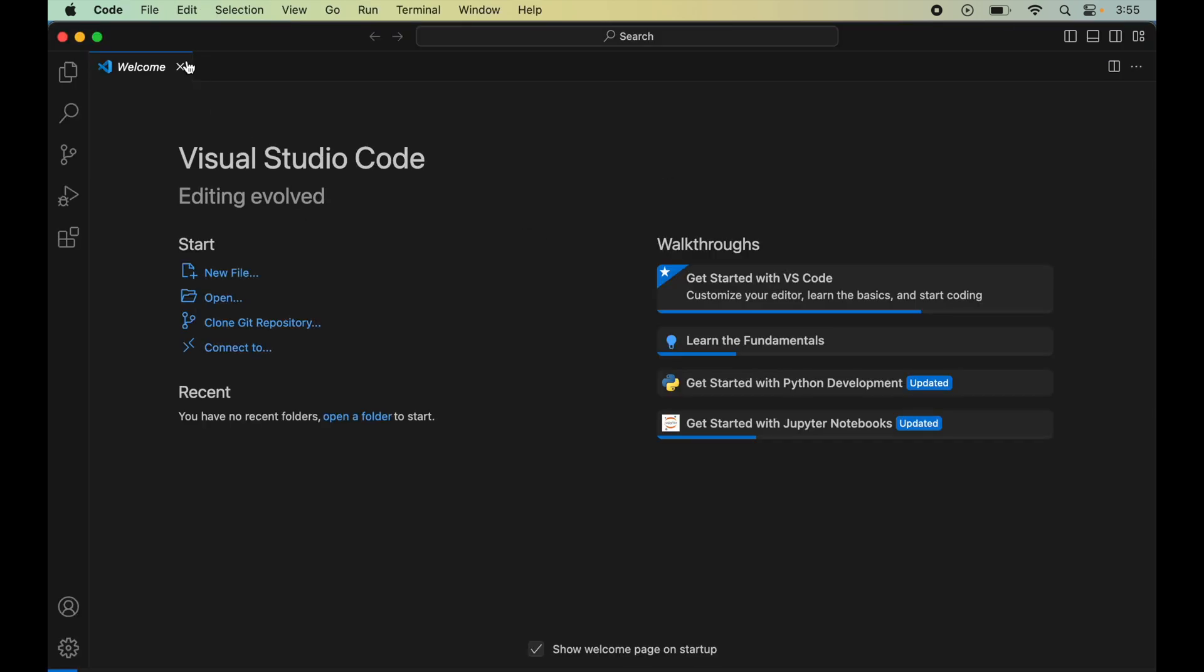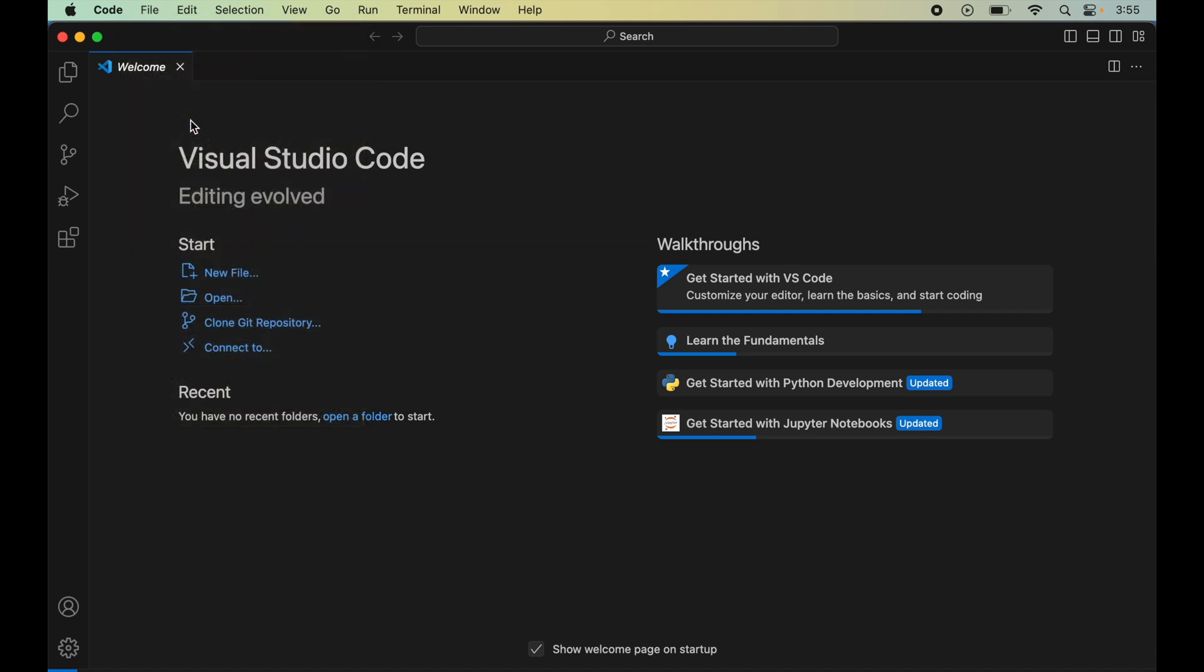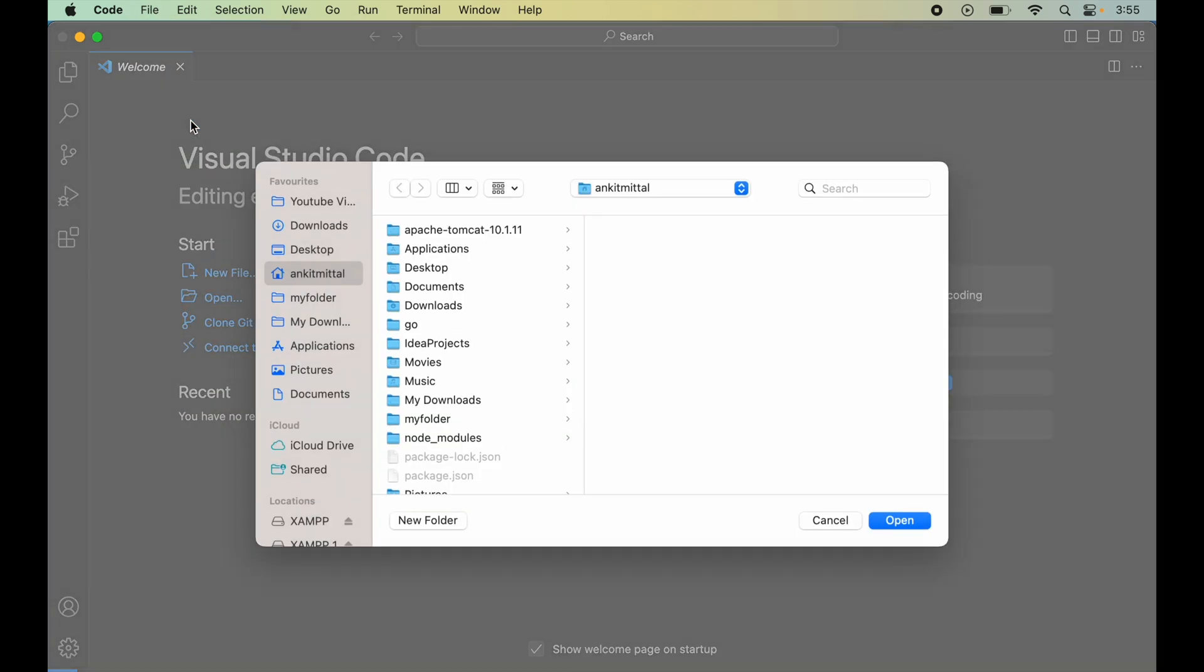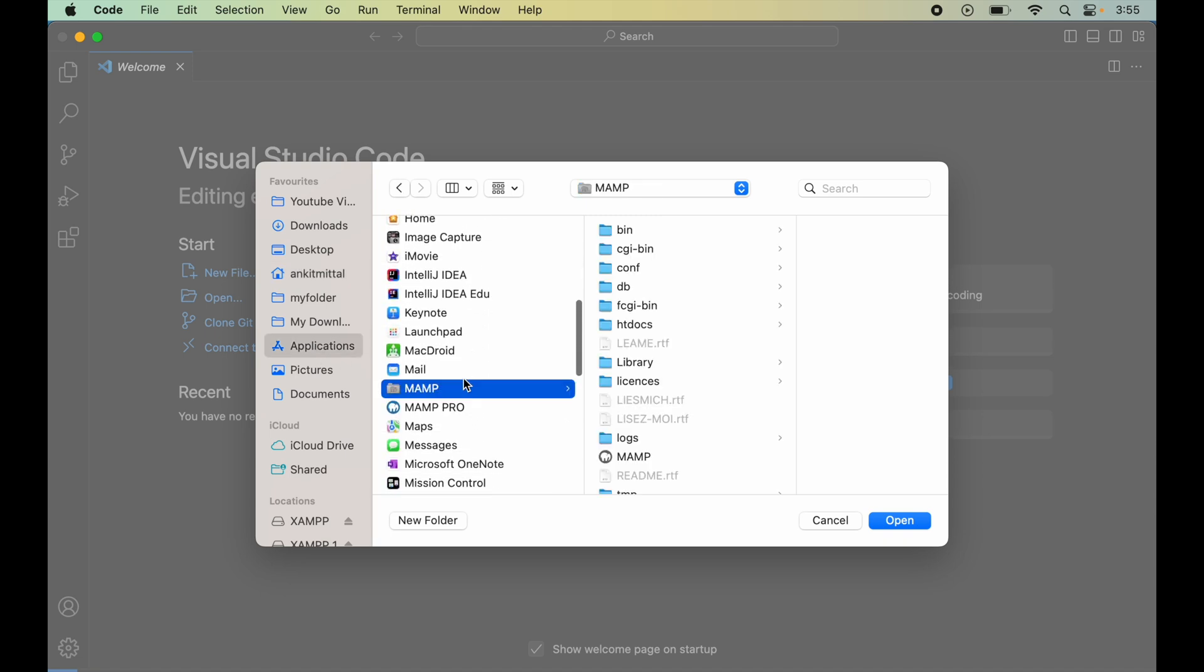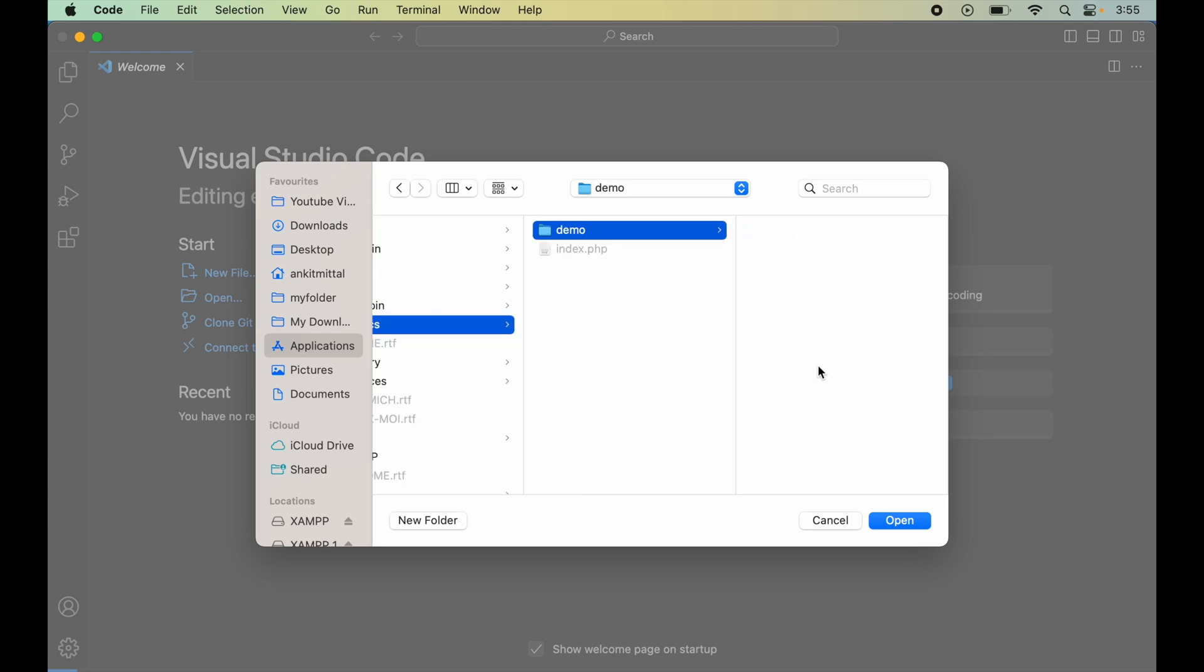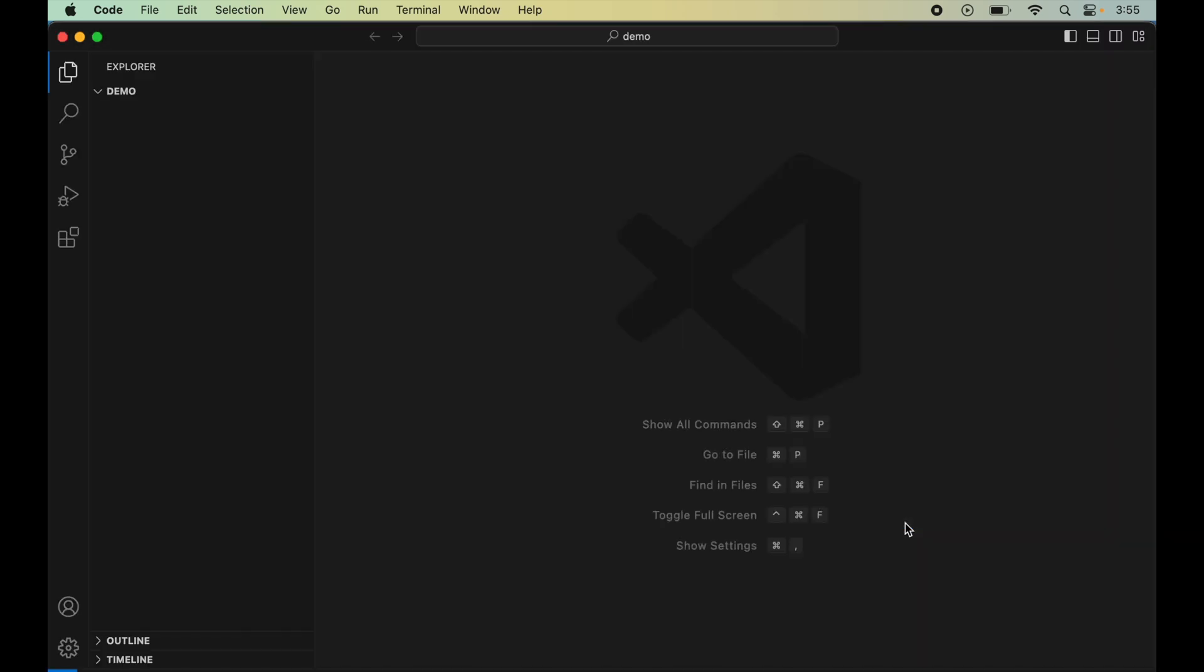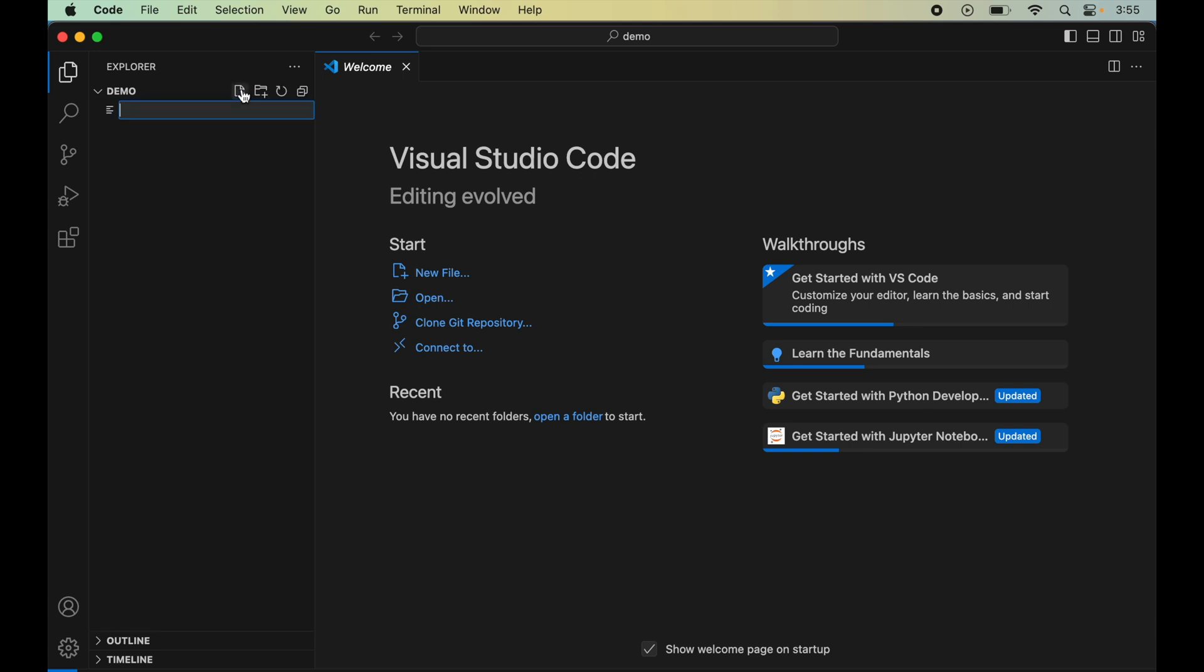Now we'll click on File and click on Open Folder. We'll select that demo folder. For that, we'll go to Applications, then inside the MAMP folder, then htdocs, and here we'll select demo and click Open. Here we'll create a new file and give the name hello.php.